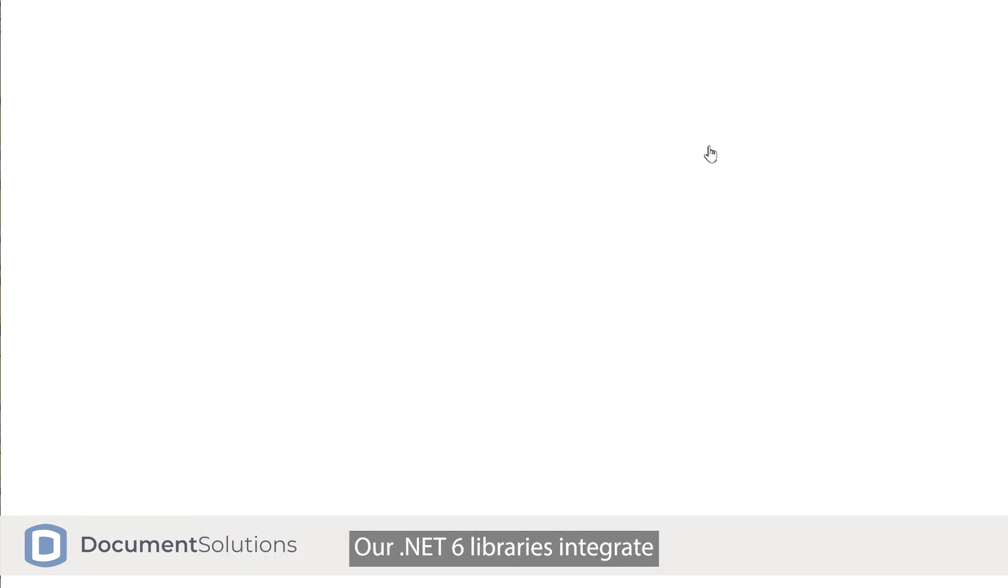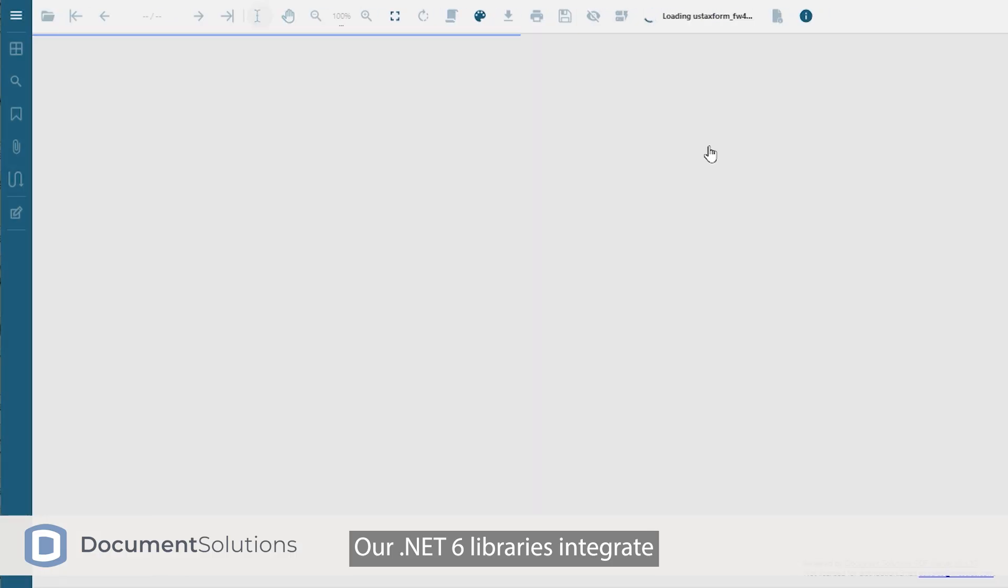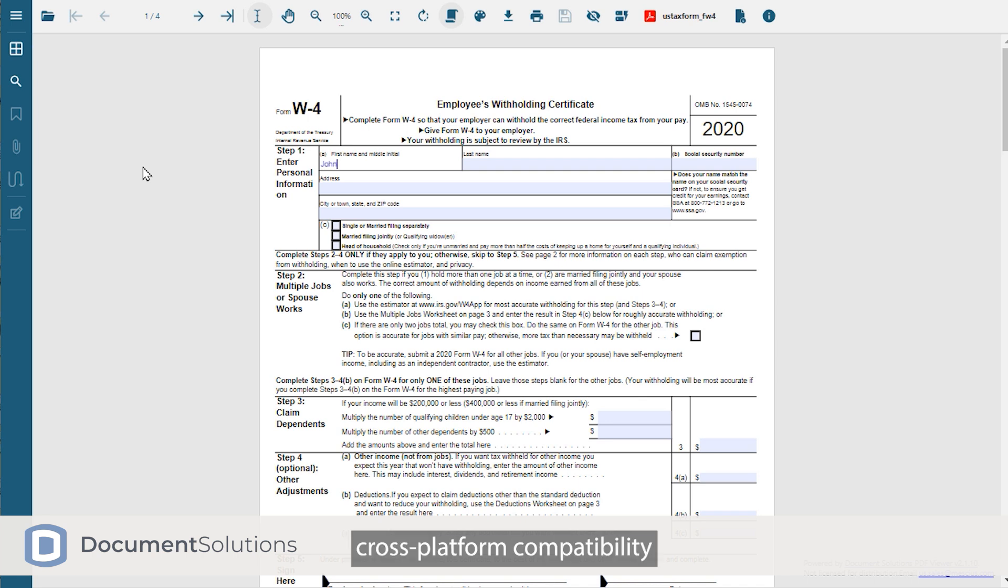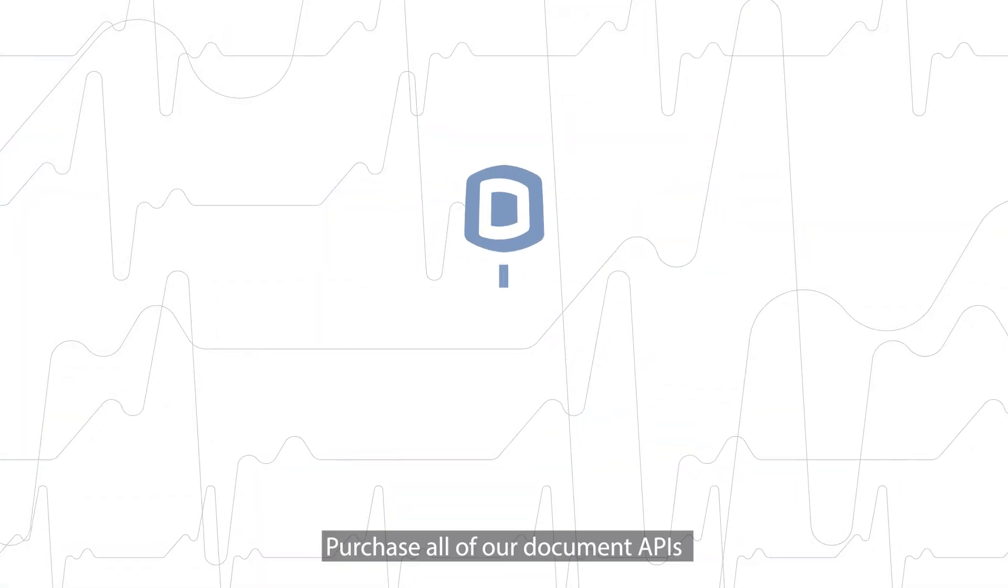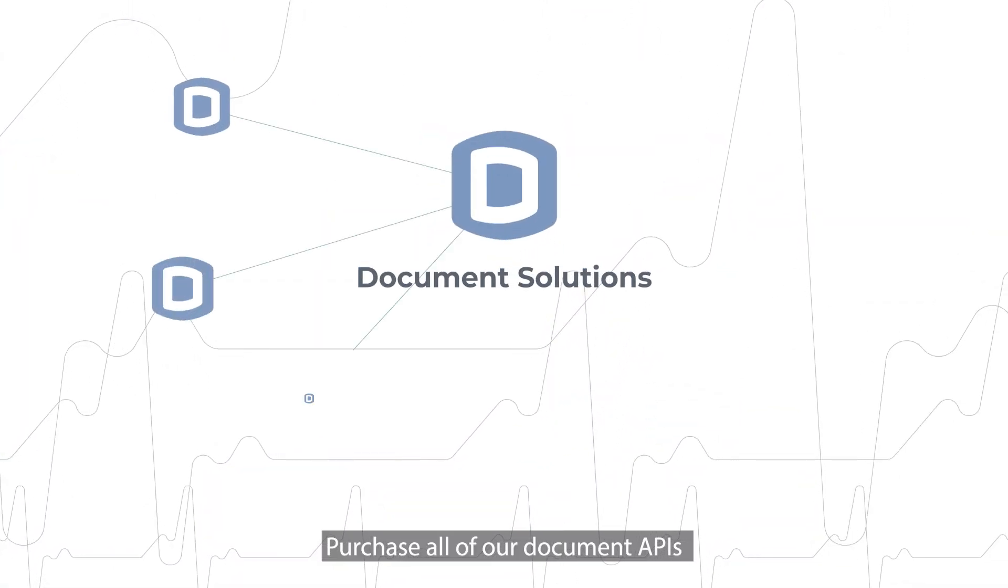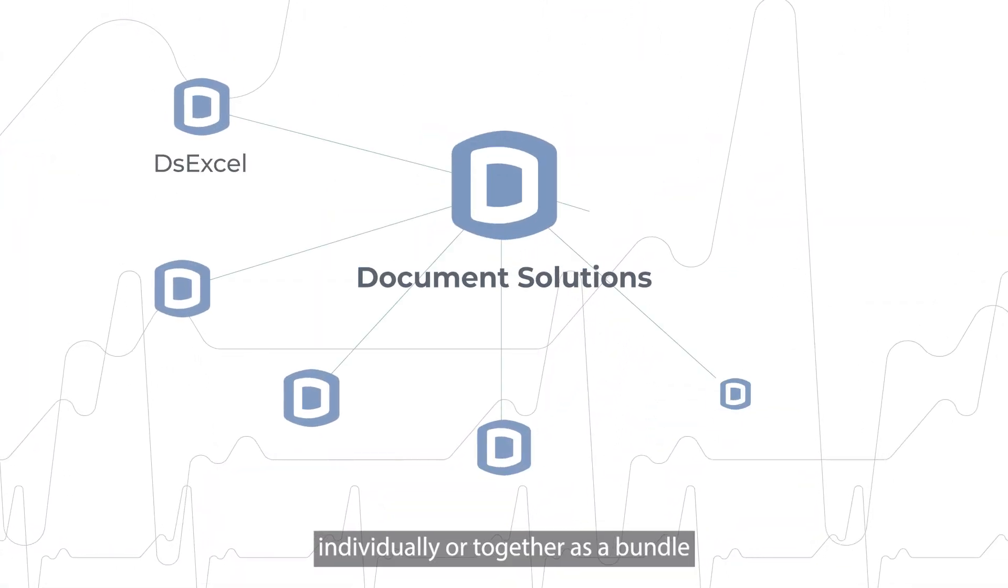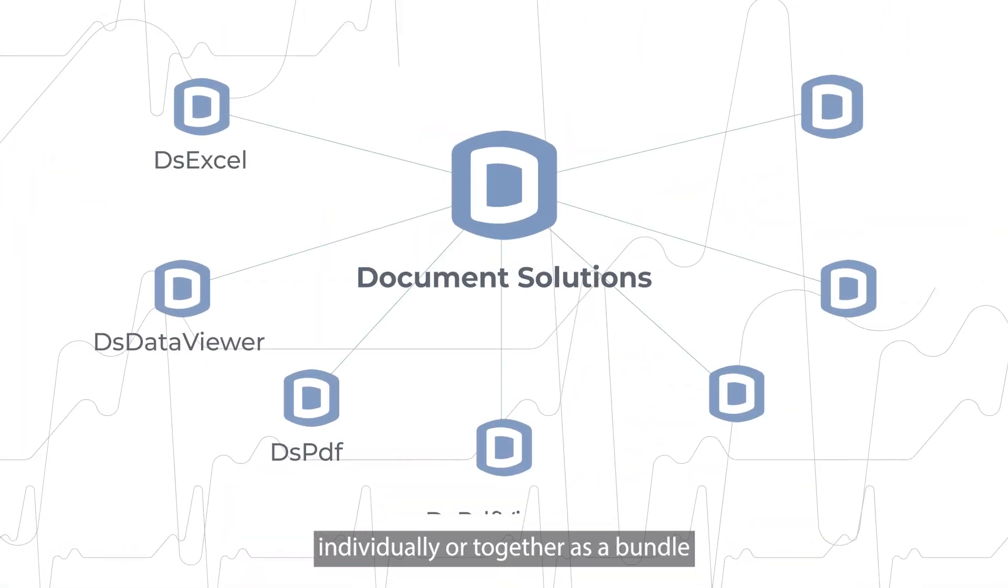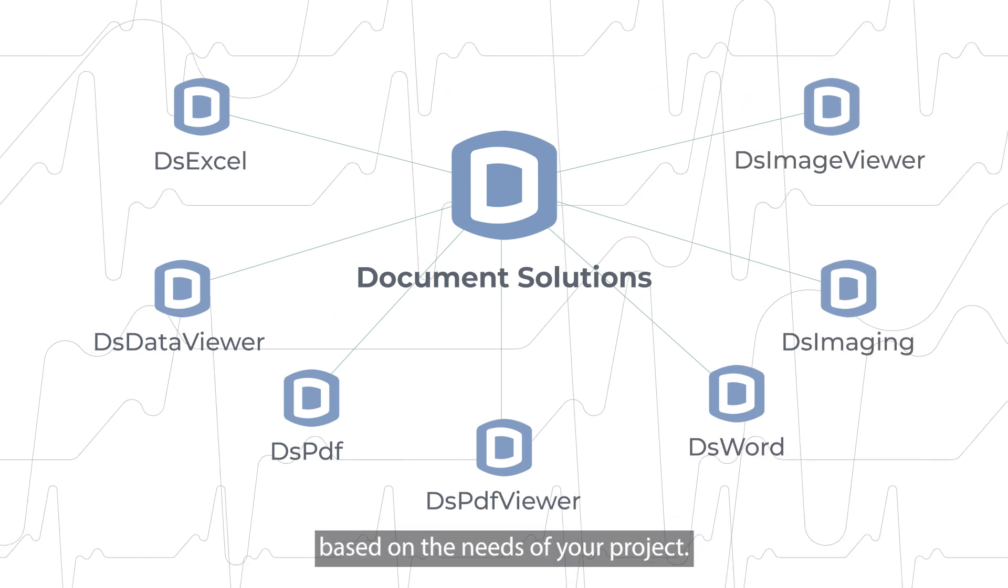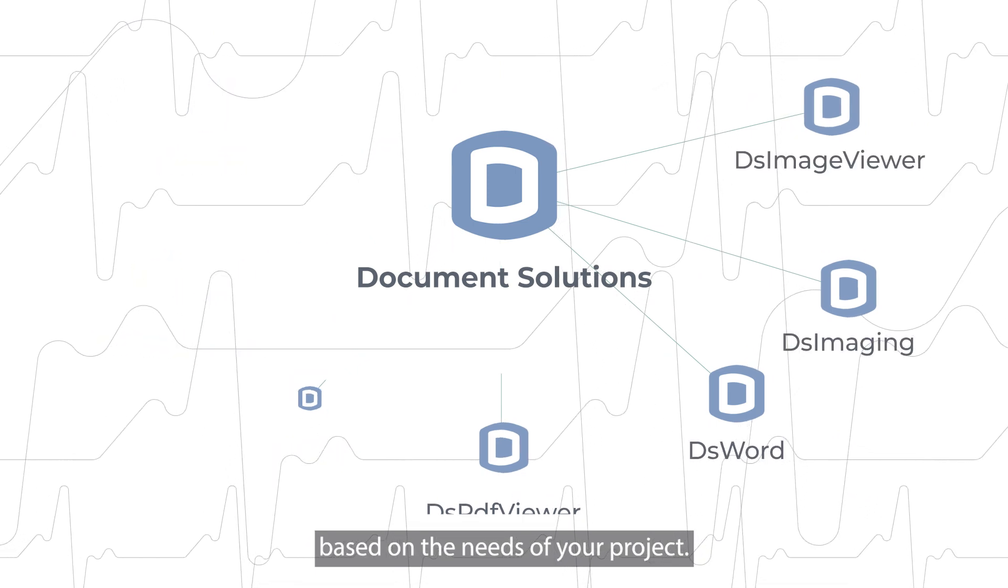Our .NET 6 libraries integrate seamlessly with .NET Core, enabling cross-platform compatibility on Windows, Mac, and Linux. Purchase all of our document APIs individually or together as a bundle based on the needs of your project.